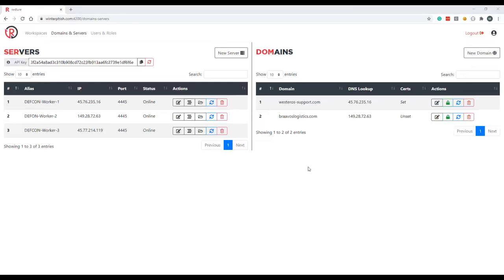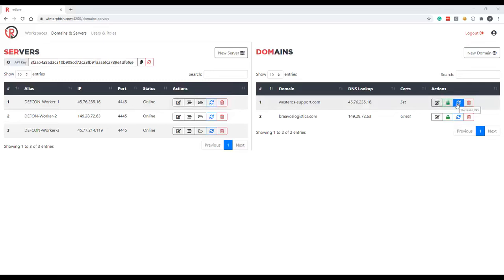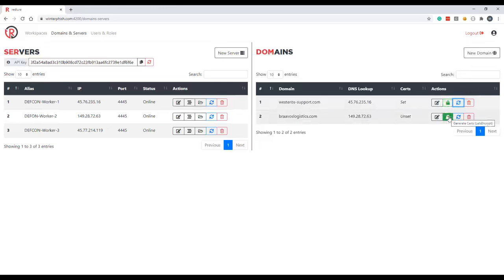On the domain side we can see the two domains I've bought configured for the purposes of the demo. Domains are only usable if the domain resolves to one of the IP addresses of your Redlure workers over on the server side. And once added to the table there's a couple actions we can take again. Refresh button will resolve the domain to an IP address and update the value shown here in the table, and the green lock will generate SSL certs using Let's Encrypt for your domain. We'll go ahead and do that for Bravos Logistics here.